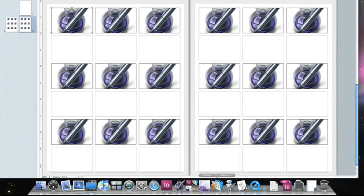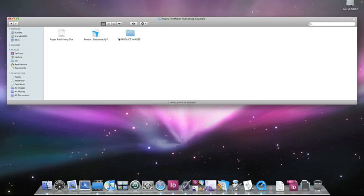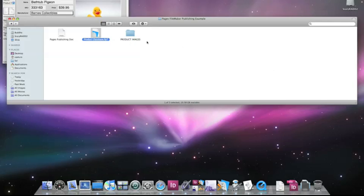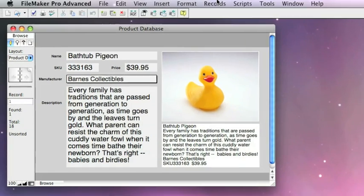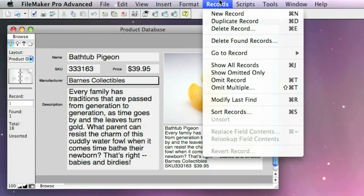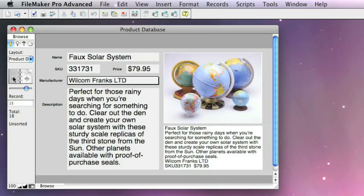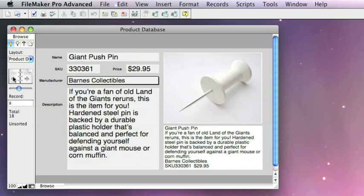Now the question is, how do I connect that information from FileMaker Pro? So, here's a product database. Same kind of scenario, a little bit different in that it has the images in it as well.